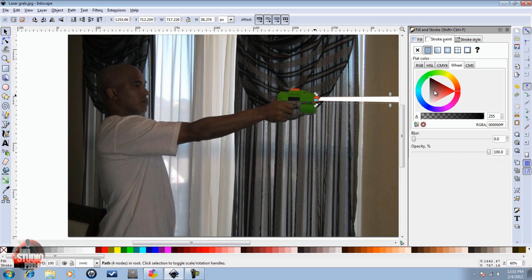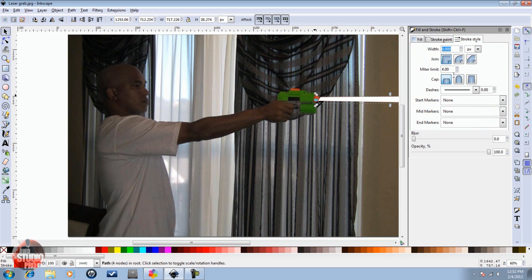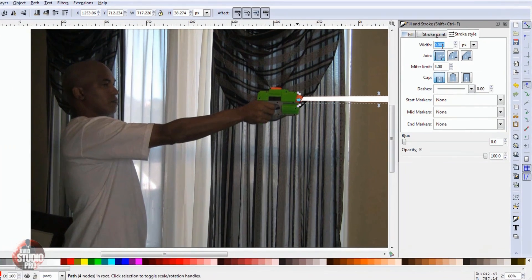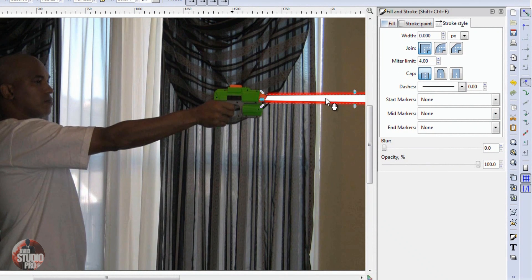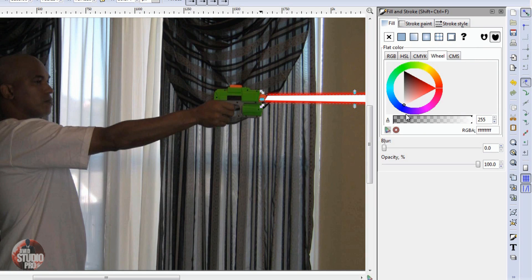Now we're going to go to Stroke Paint and make sure it's on red. I'm going to click on Stroke Style again and make the width 17. Now I can see the red behind it — we're going to add a blur to that and do 2.4. Then we're going to click on the white object, go to Fill, go to Blur, and change that blur to 0.5.